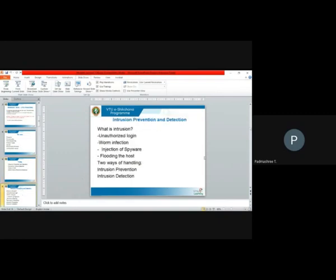Let us start with today's session — intrusion prevention and detection. What is intrusion? Everybody would have heard this term. Intrusion means an intruder entering into an area where he is not authorized to enter. An intruder is an unknown or unauthorized person trying to gain entry into a zone where he is not supposed to enter. This generally happens — for example, we have security at an apartment gateway who checks who belongs to the apartment and who is entering or leaving.